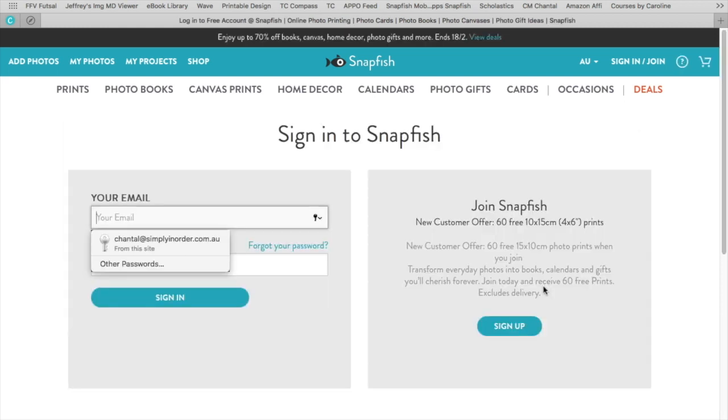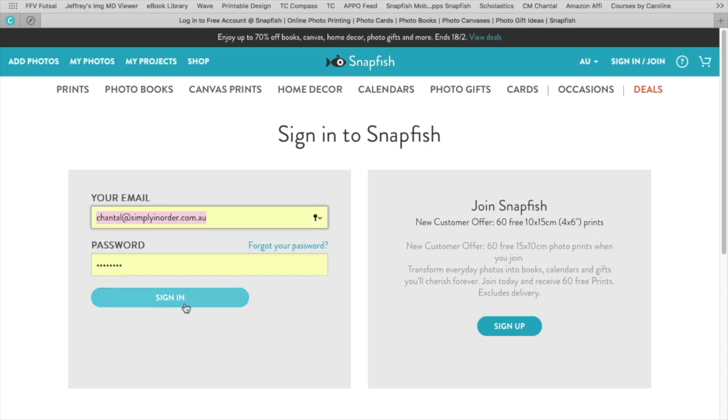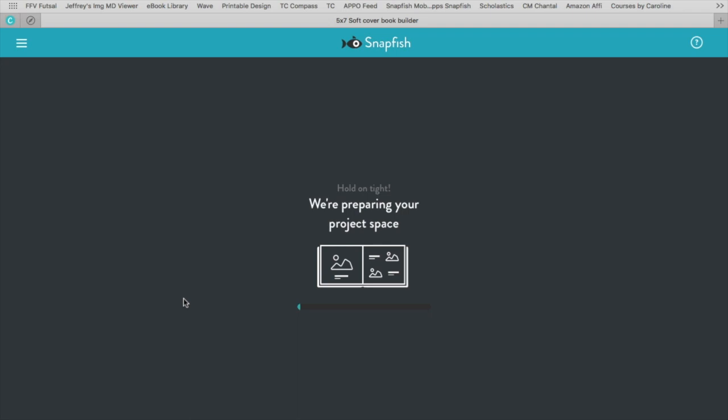You will have to have an account with Snapfish. It doesn't cost you anything, just sign up with them and then you can log in. If you don't have an account yet, just do that first. So we're logging in and it's preparing my book.